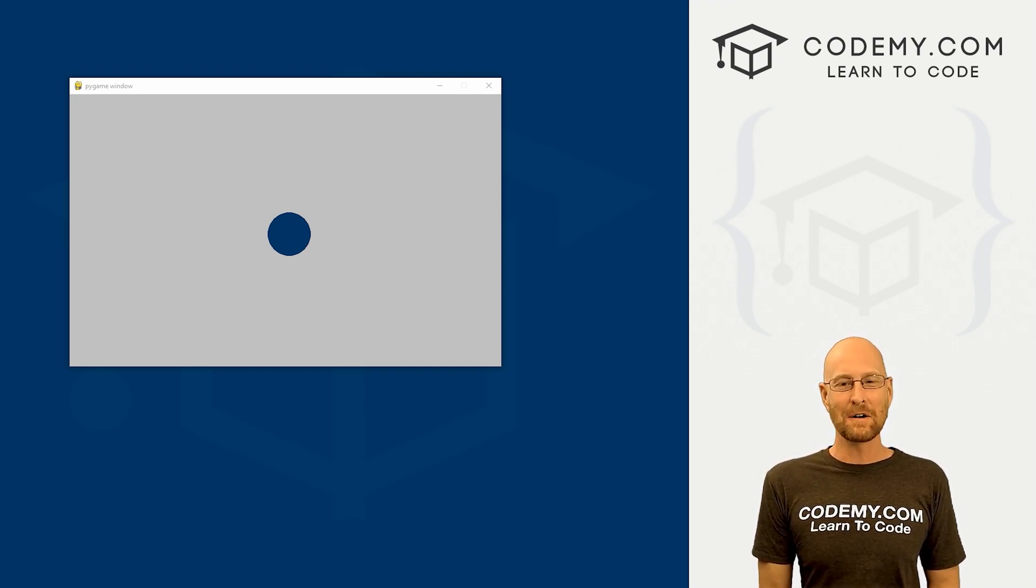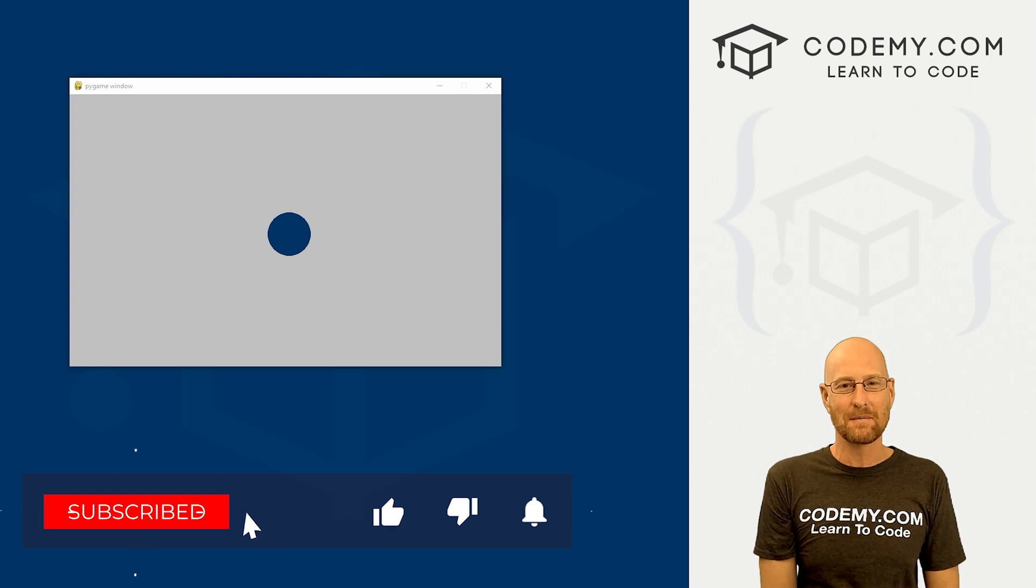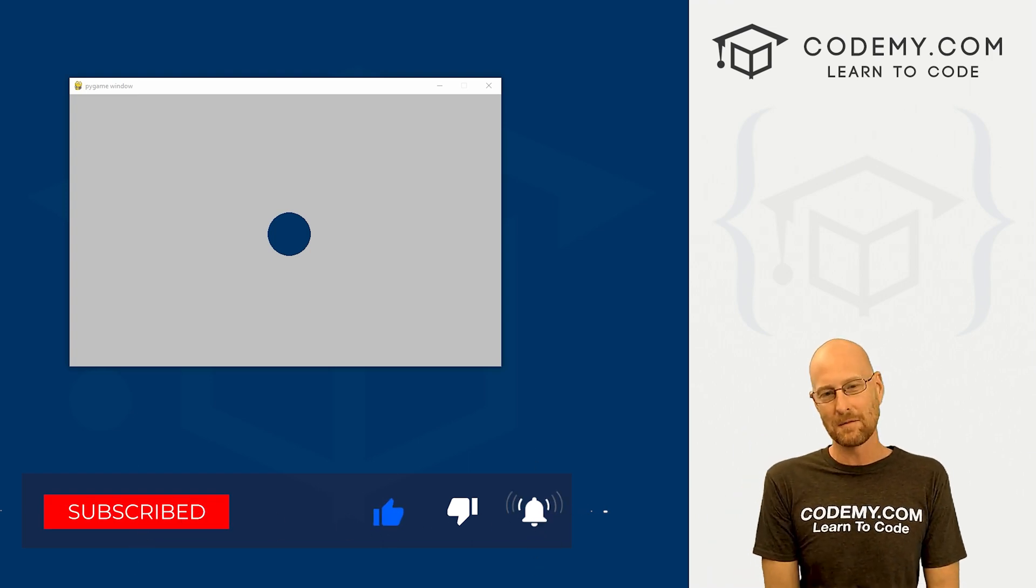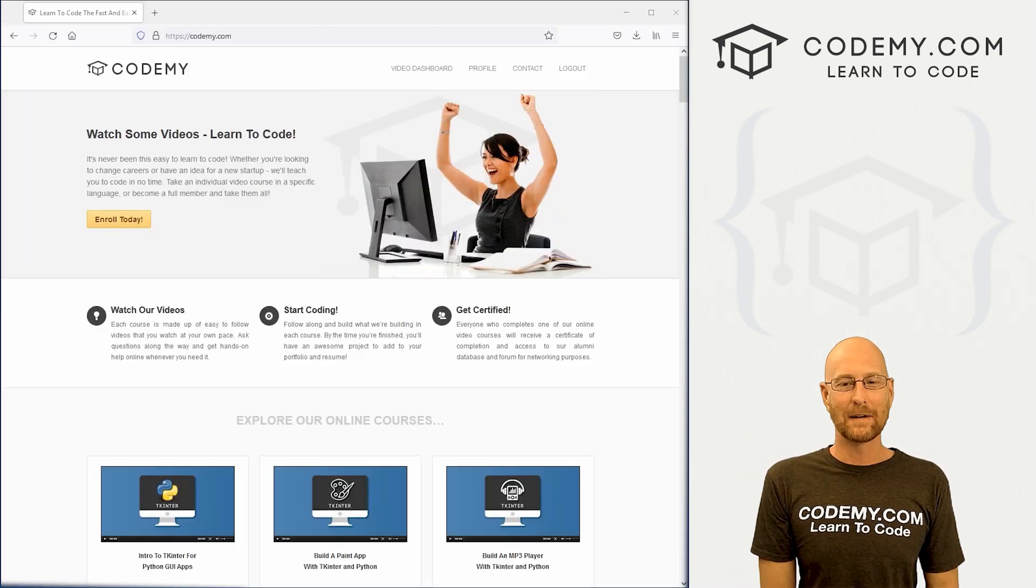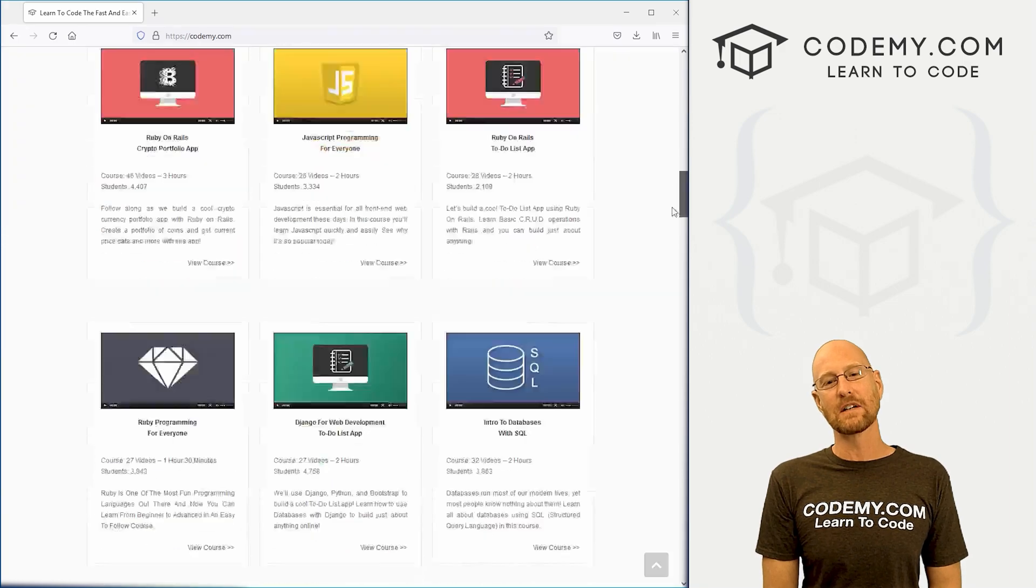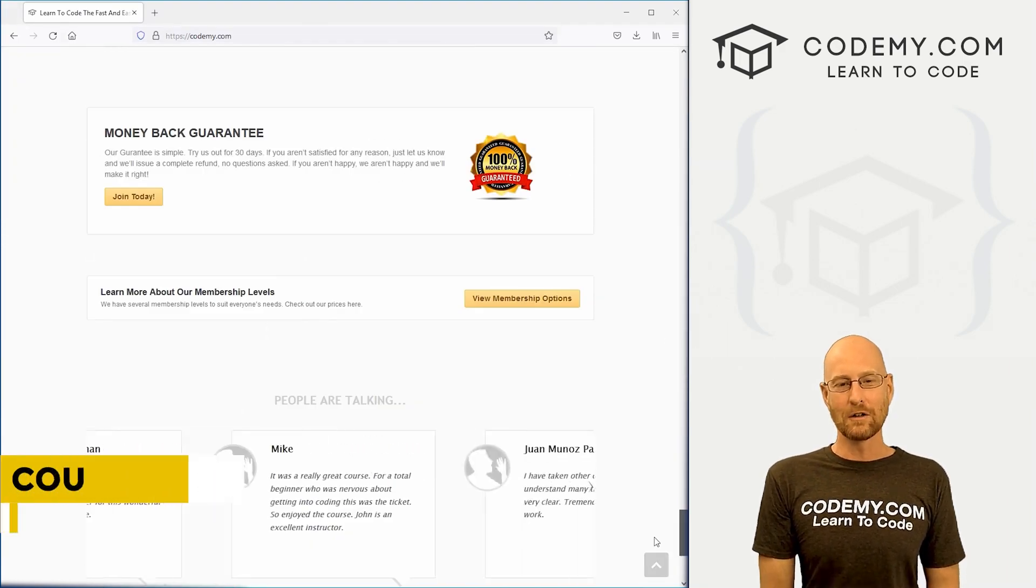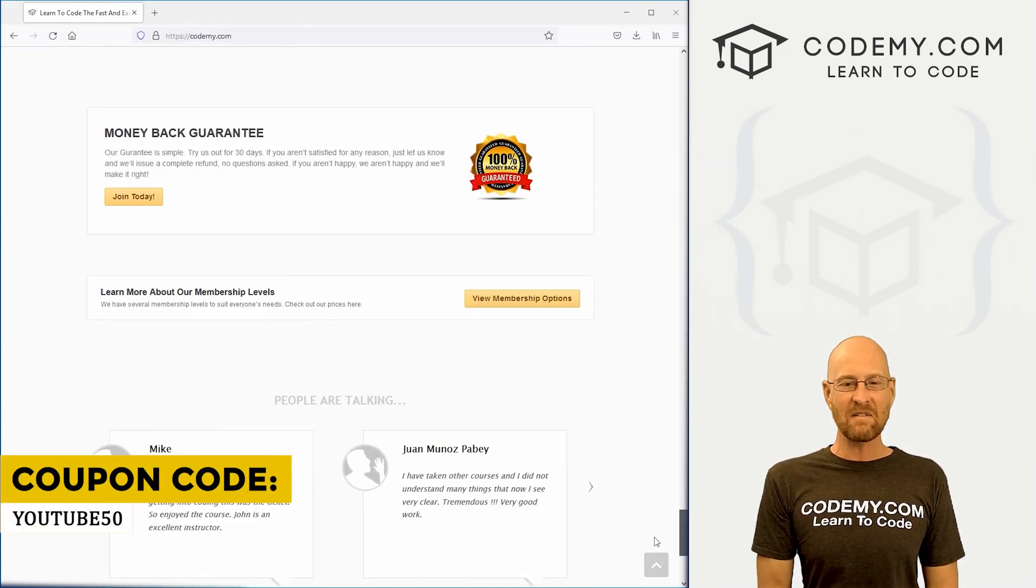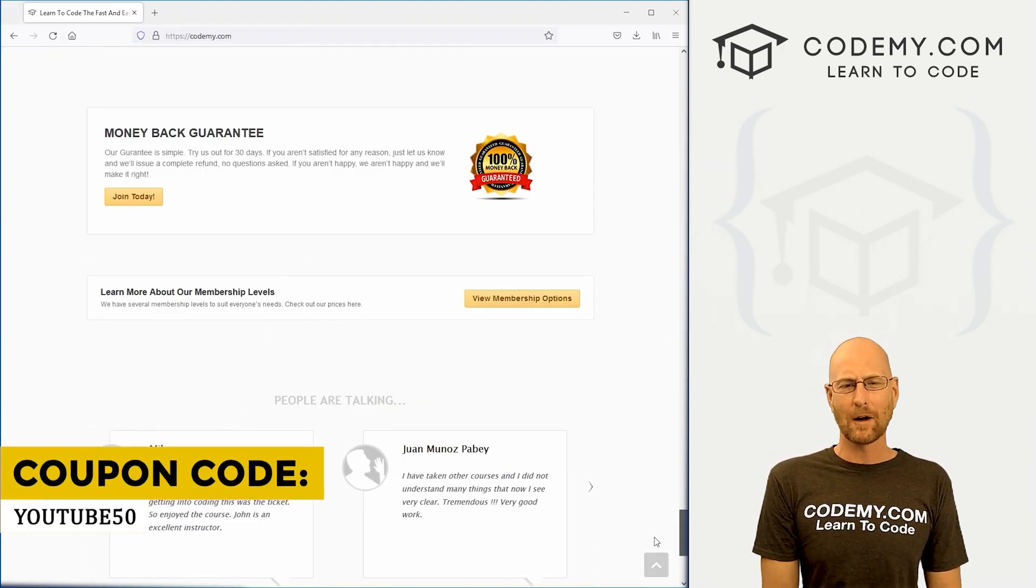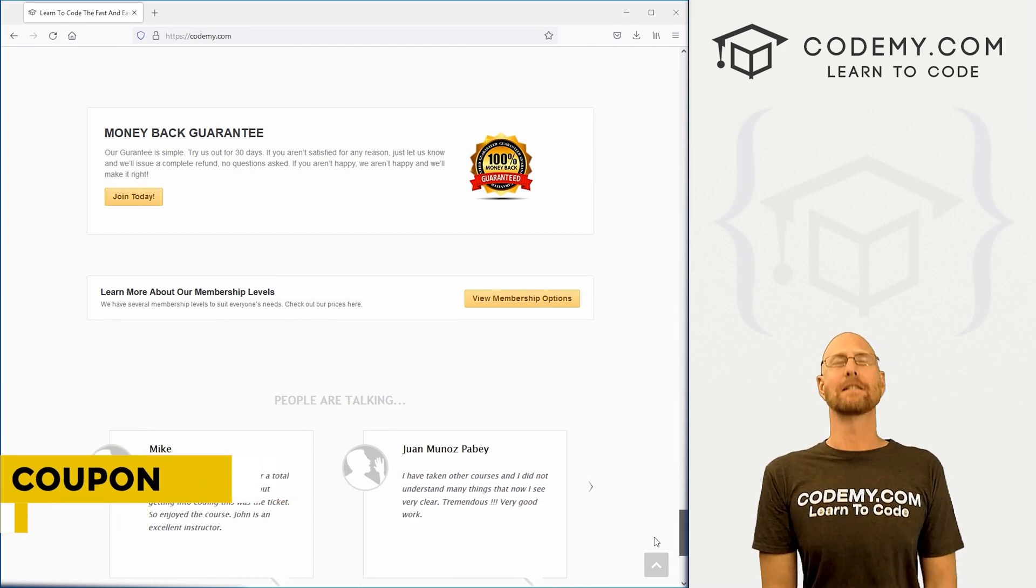Before we get started, if you like this video, be sure to smash the like button below, subscribe to the channel, and give me a thumbs up for the YouTube algorithm. Check out Codemy.com where I have dozens of courses with thousands of videos to teach you to code. Use coupon code YouTube50 to get 50% off lifetime membership with all my courses, videos, and books for one time fee, which is insanely cheap.